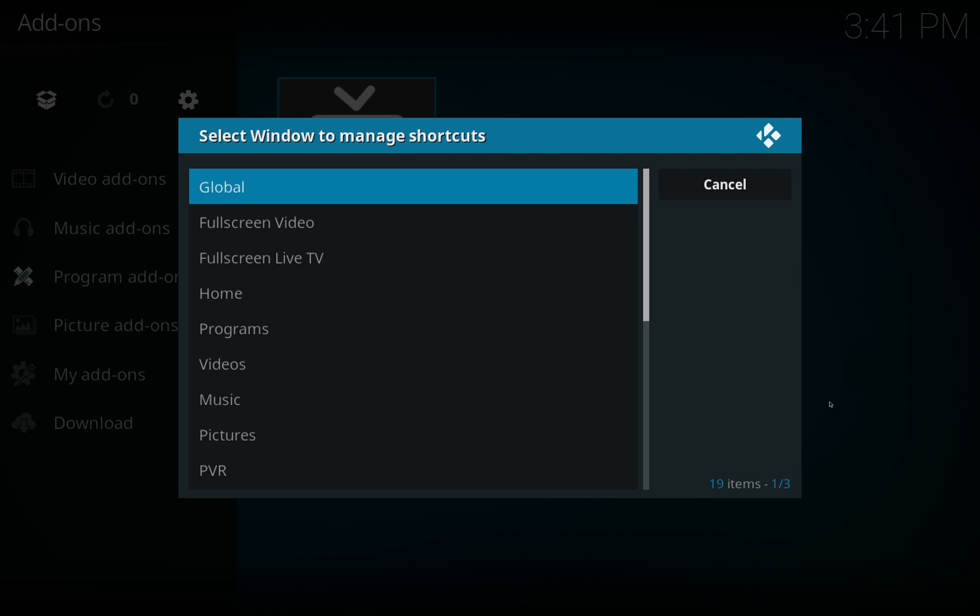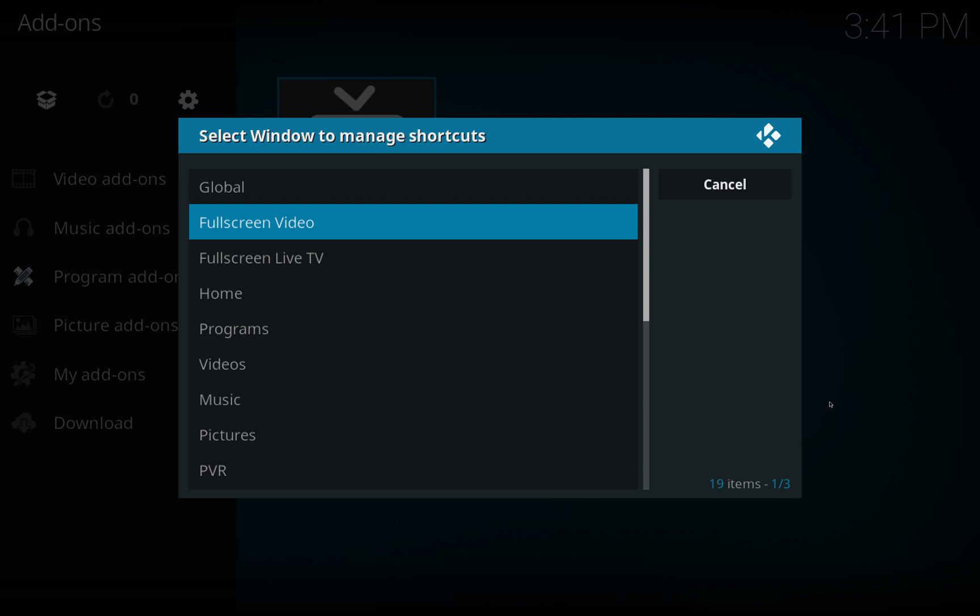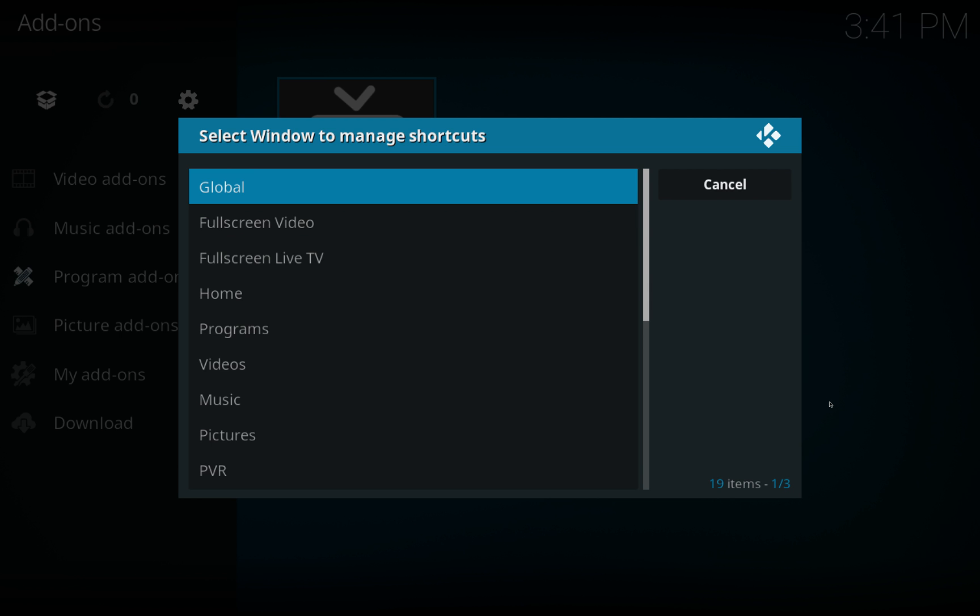Generally speaking you're only going to want to use the Global one unless you're getting a little bit more technical, a bit more advanced. The global one you would set, let's say for example you've got a button that you want to map as the context menu button.